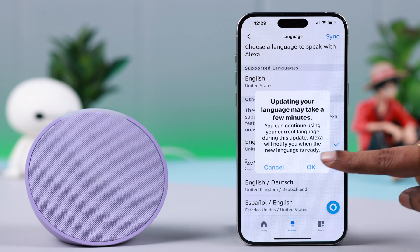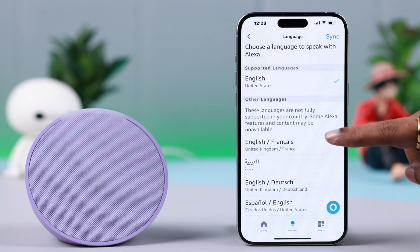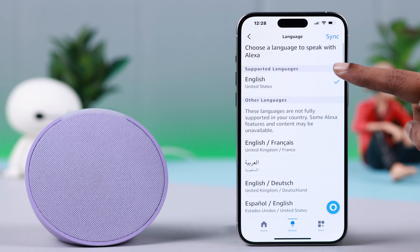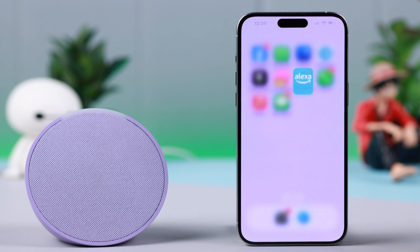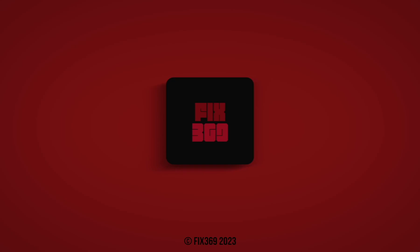So that's how you can change language, voice and accent on your Amazon Alexa Echo Pop smart speaker. So which language did you change it into? Thanks for watching and take care.